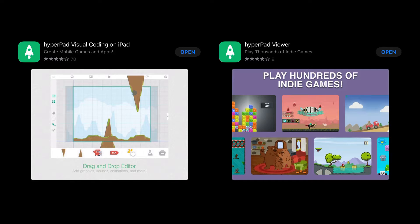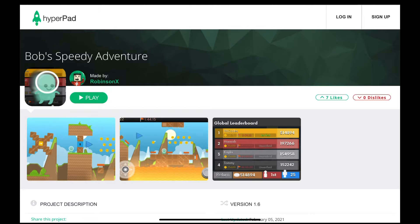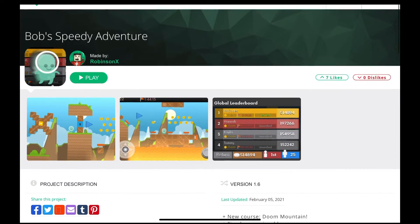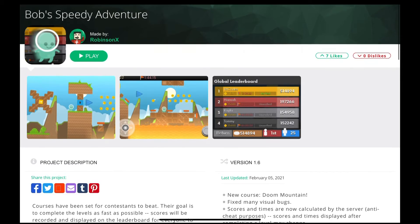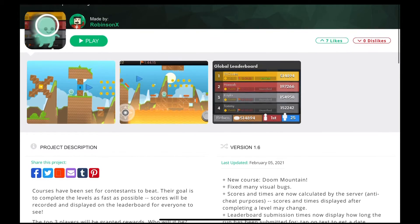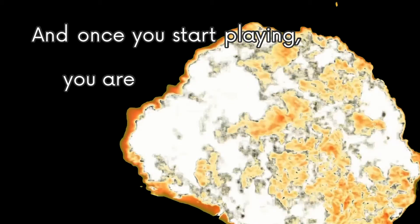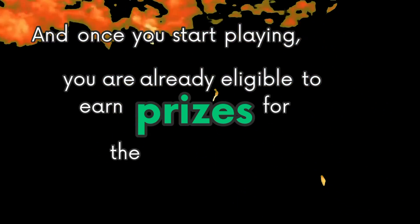You guys can download Hyperpad or Hyperpad viewer to play this game. The link to the game will be in the description. You can just click on it and open it in Hyperpad or Hyperpad viewer, whichever app you want to install. Both of them work. And once you start playing, you are already eligible to earn prizes for the event.